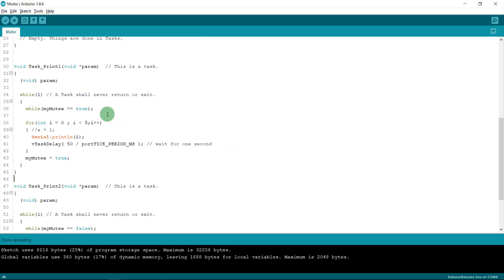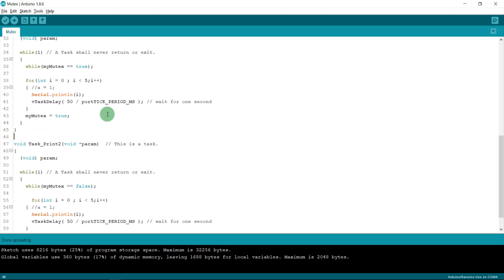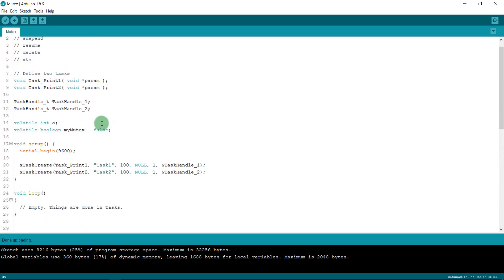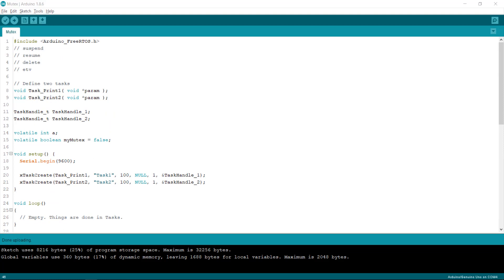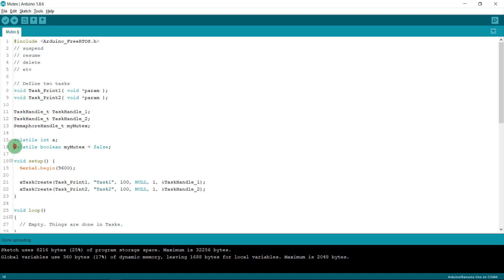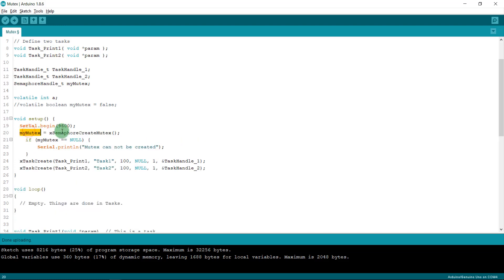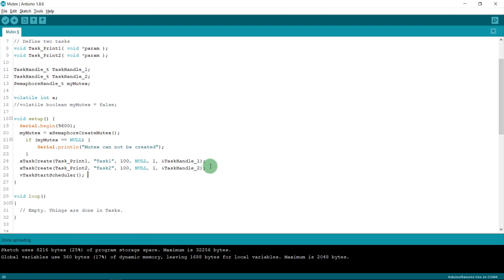For handling many tasks, I'll use FreeRTOS mutex. I declare a `SemaphoreHandle_t mymutex` variable. In the setup function I write: `mymutex = xSemaphoreCreateMutex()`. If the mutex cannot be created it prints to the serial monitor: 'Mutex cannot be created'. Then I call `vTaskStartScheduler()`. That is the initialization procedure.